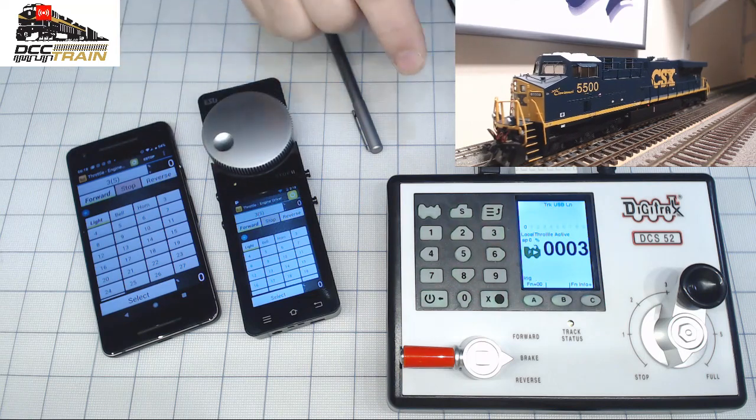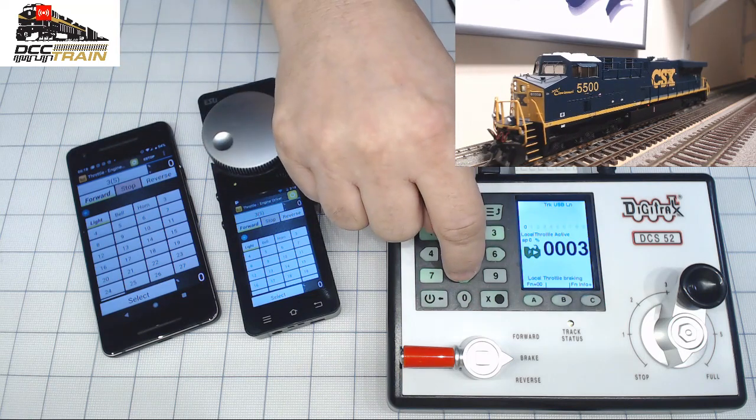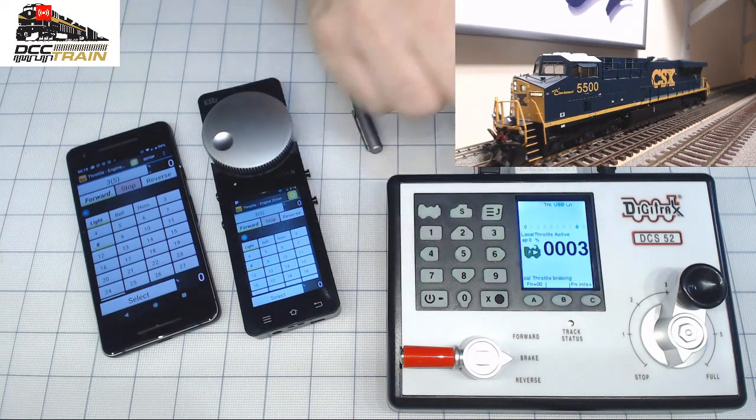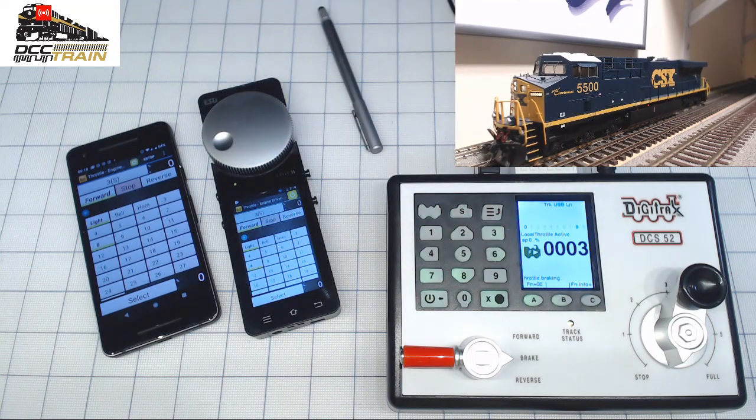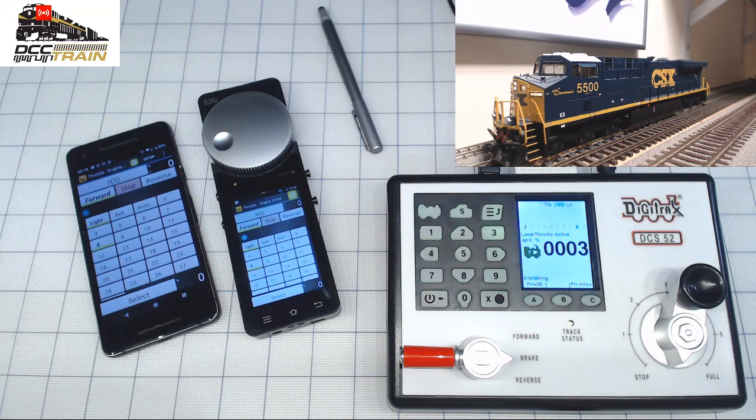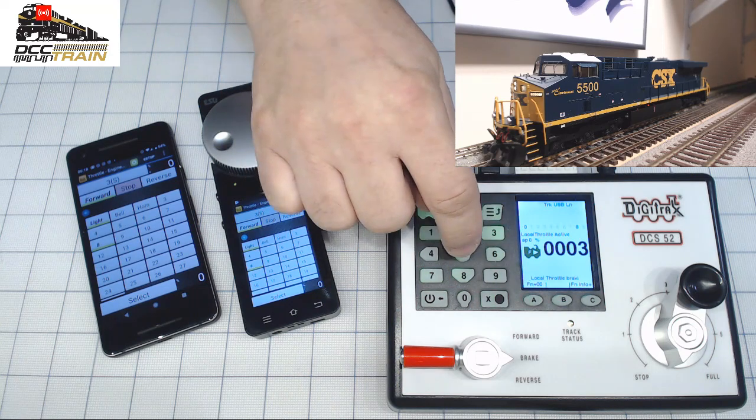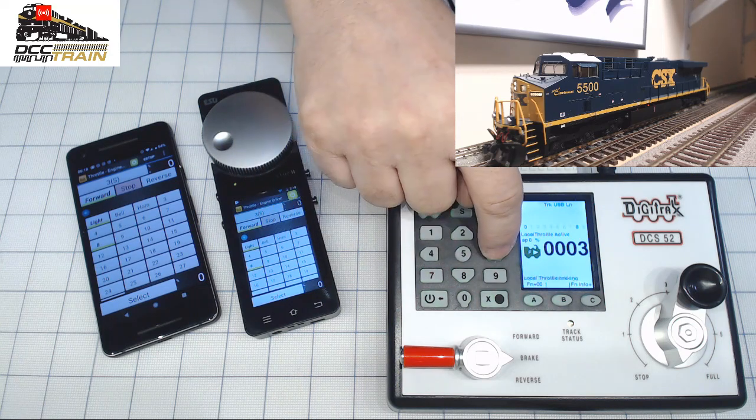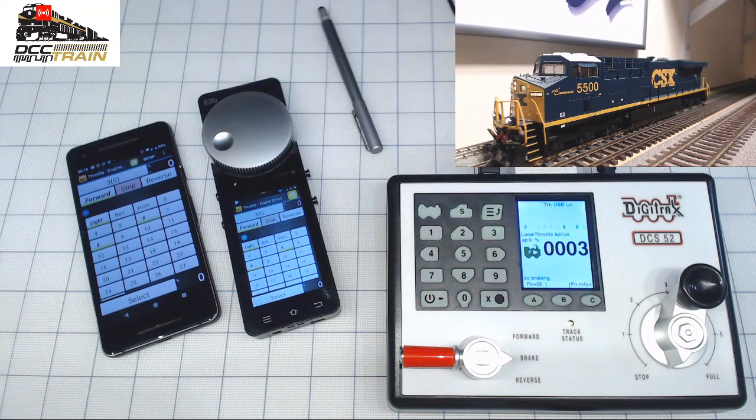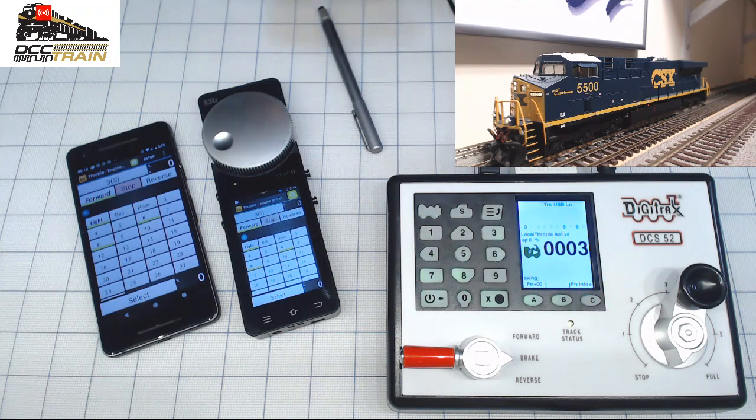So if I press 8 for the sound, 6 for ditch lights.